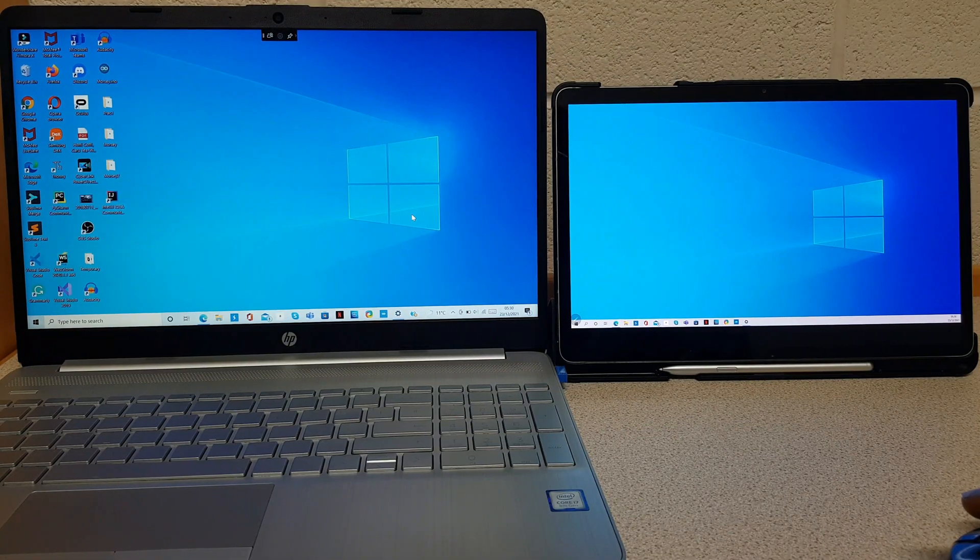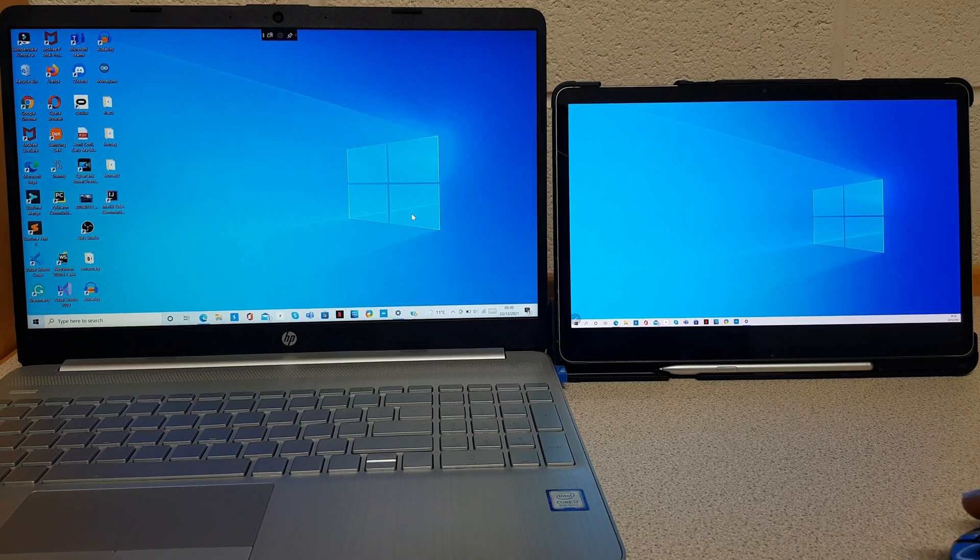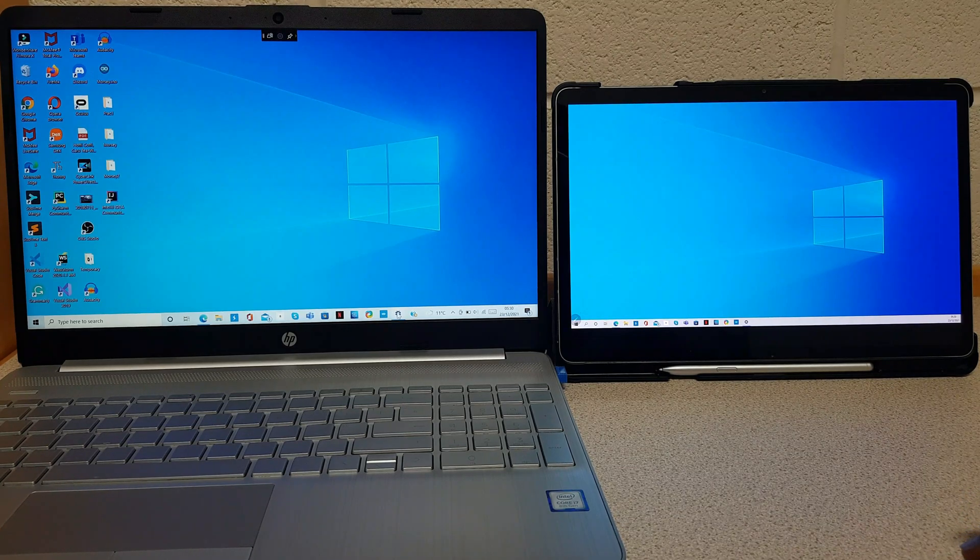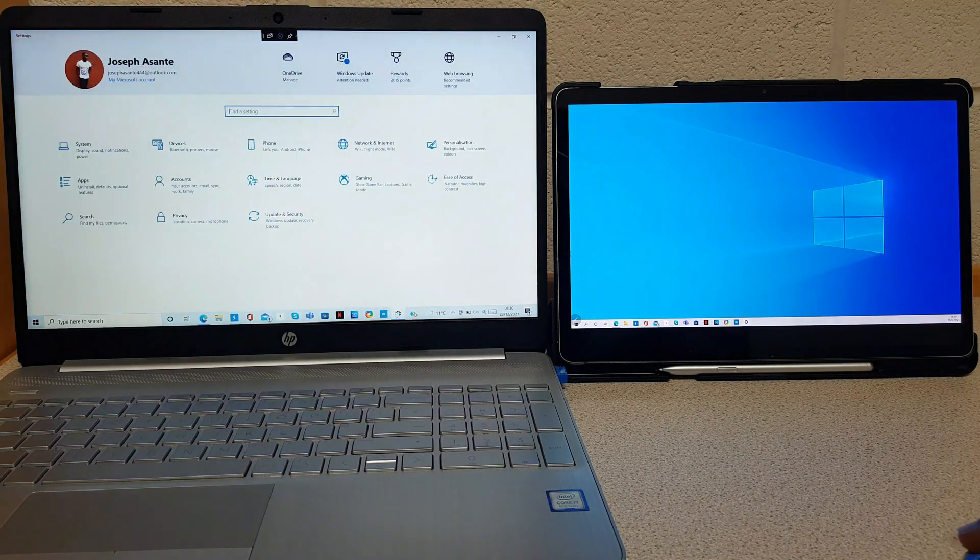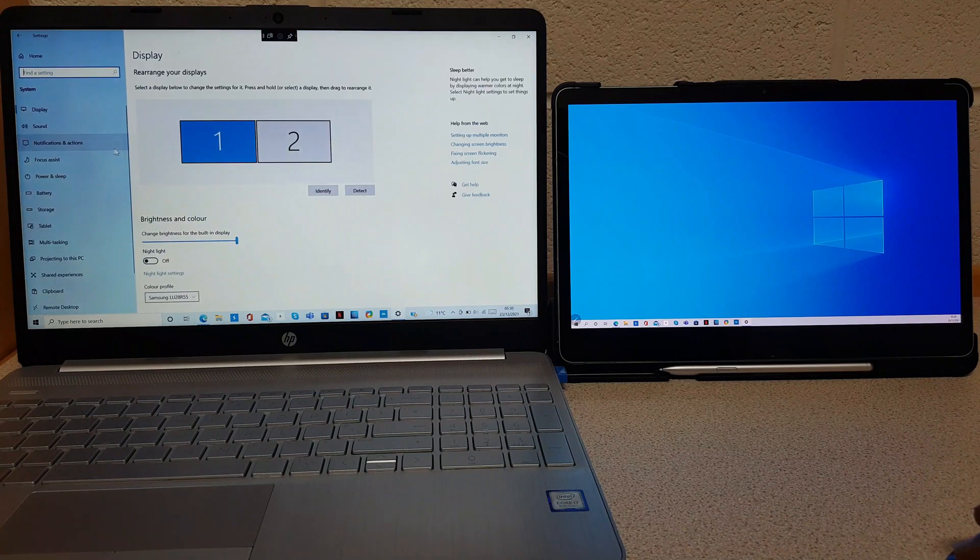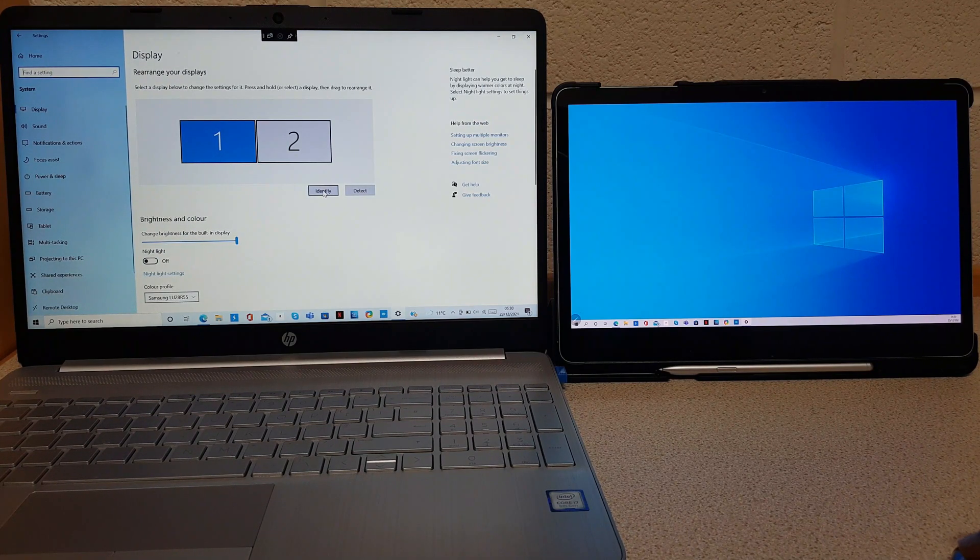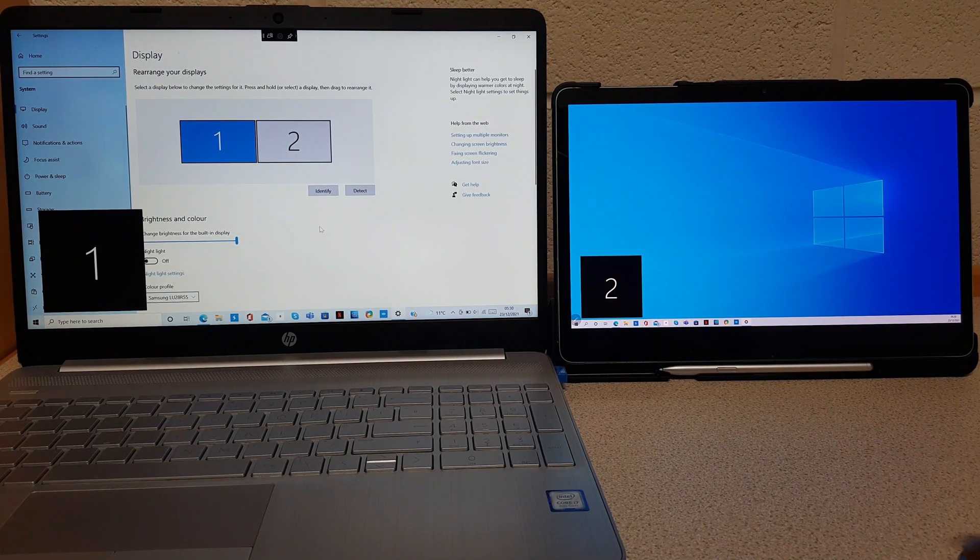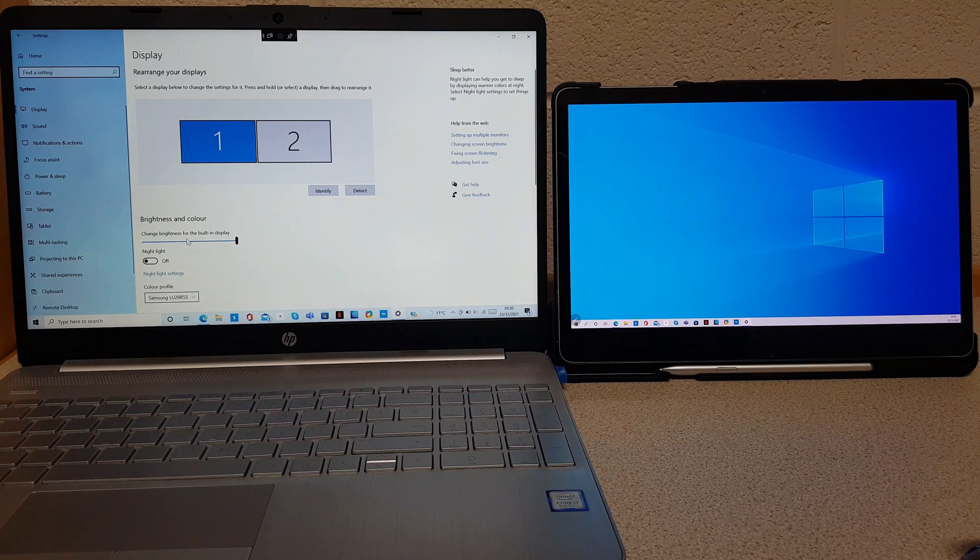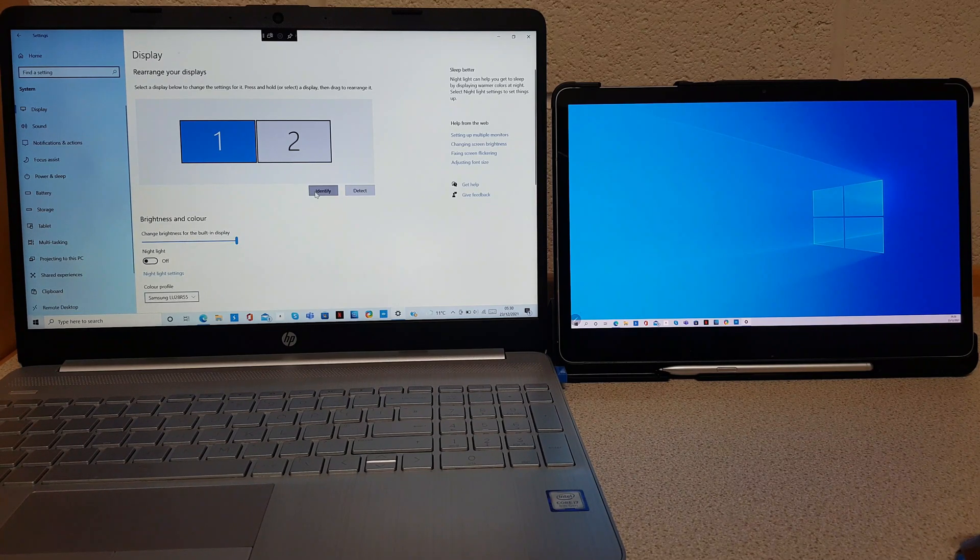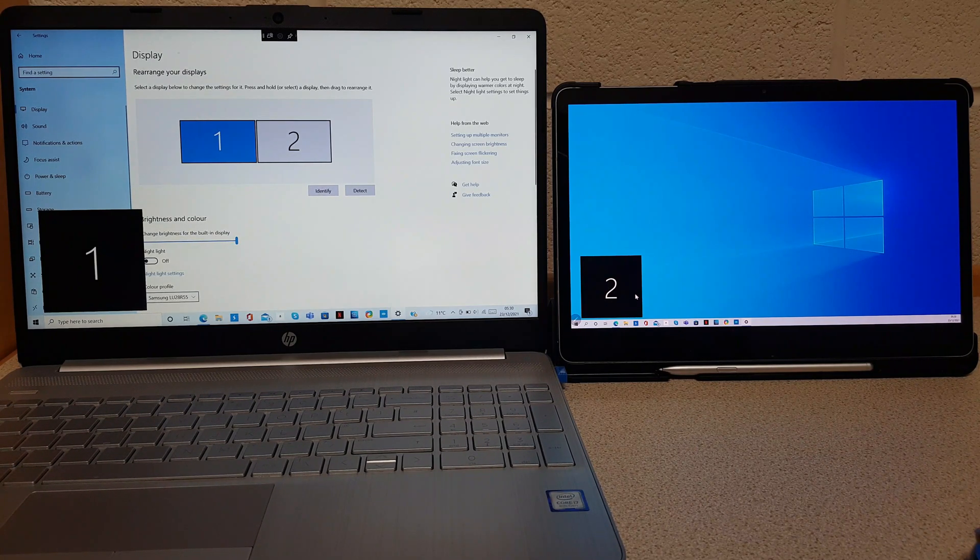You can use your Android tablet as your Windows computer. All you have to do is to go to settings, system, identify display. So now we know the laptop is display 1 and the tablet is display 2.